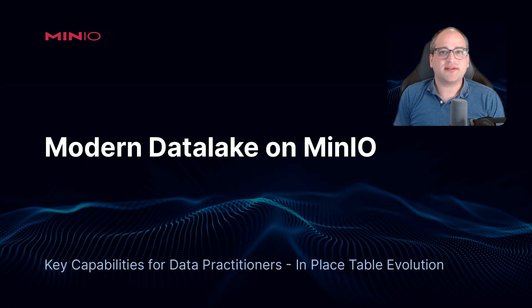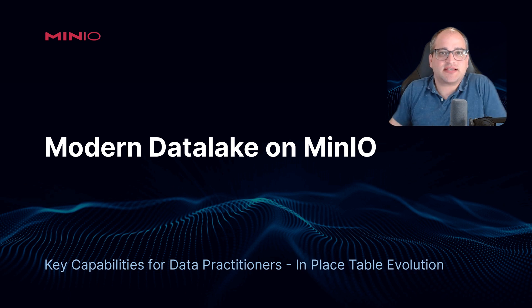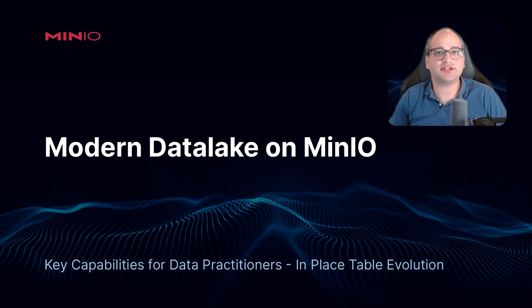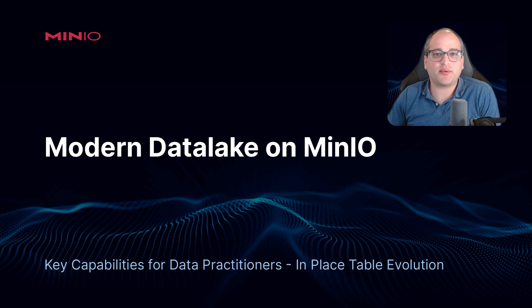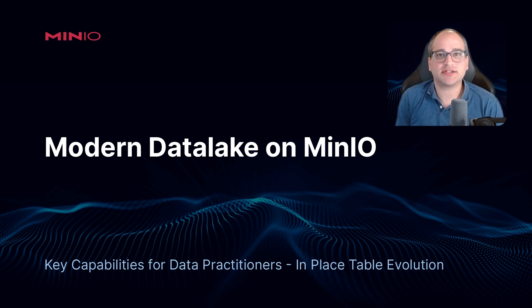Hello and welcome back to the Modern Data Lake on MinIO series. In this session, we're going to be covering in-place table evolution, and we're going to be talking about how to modify things like schemas,